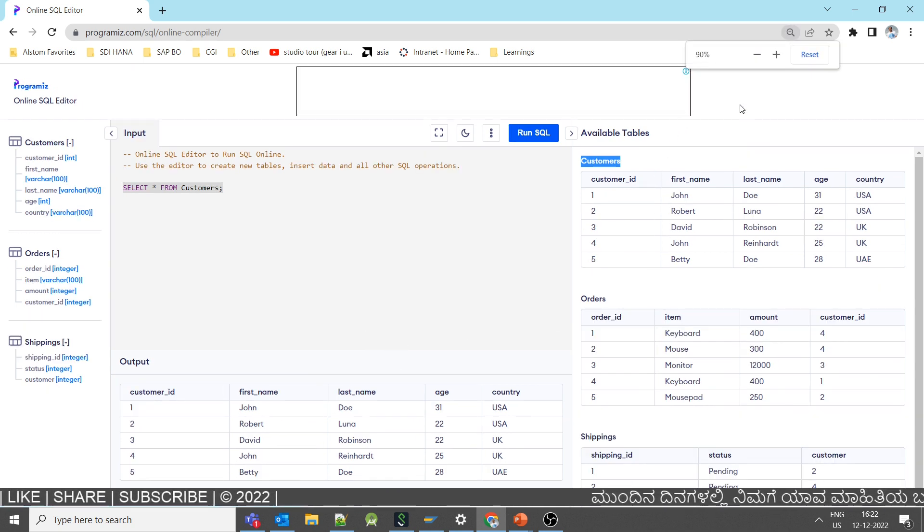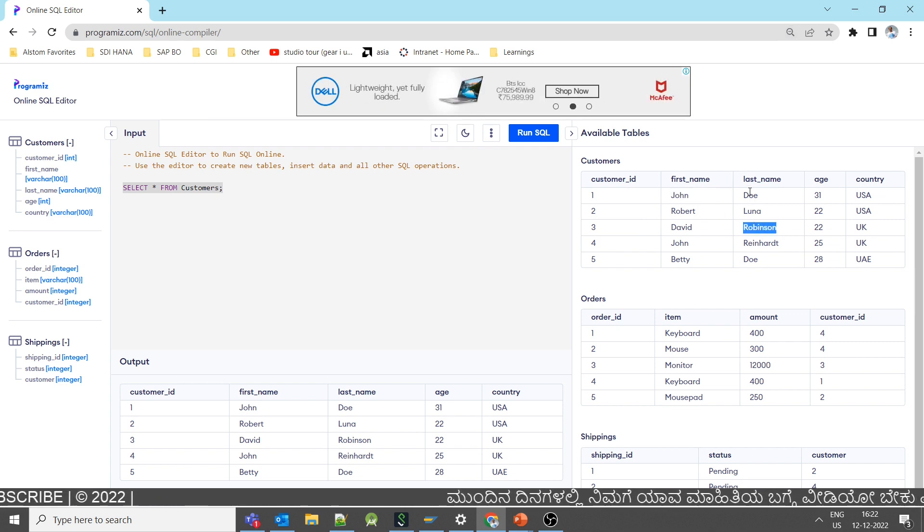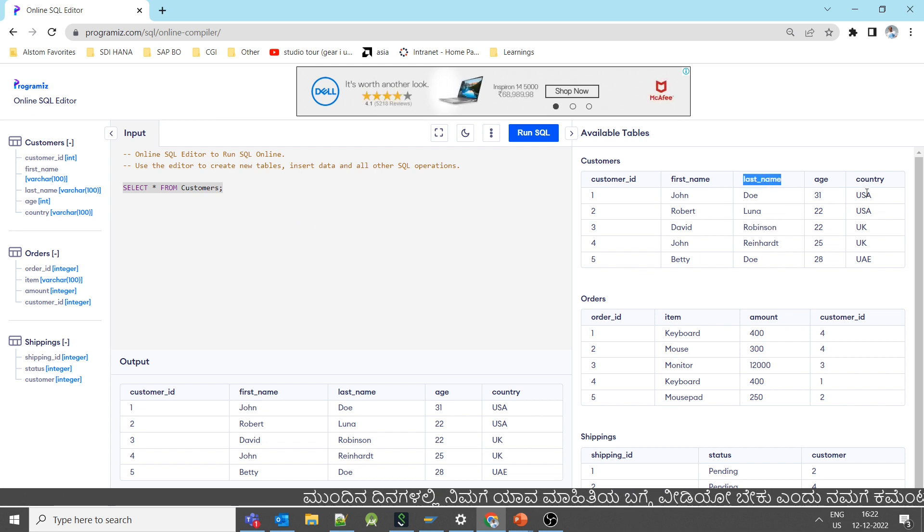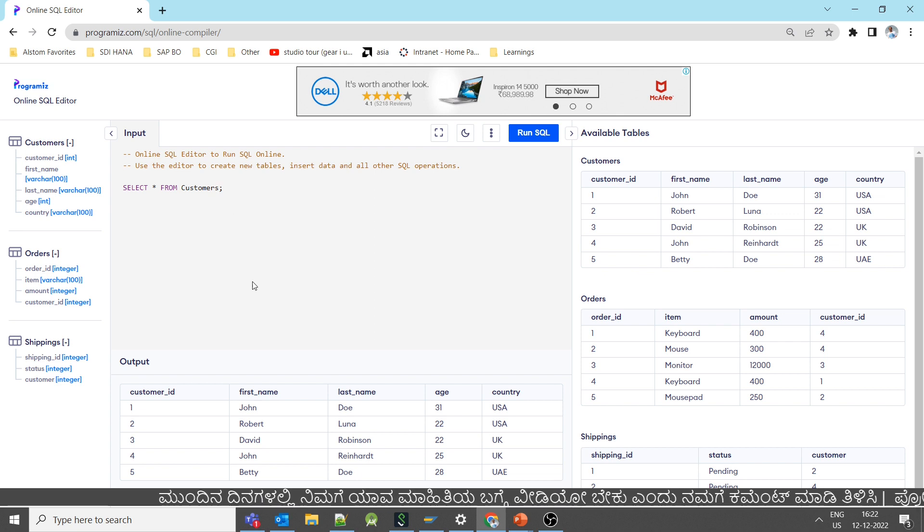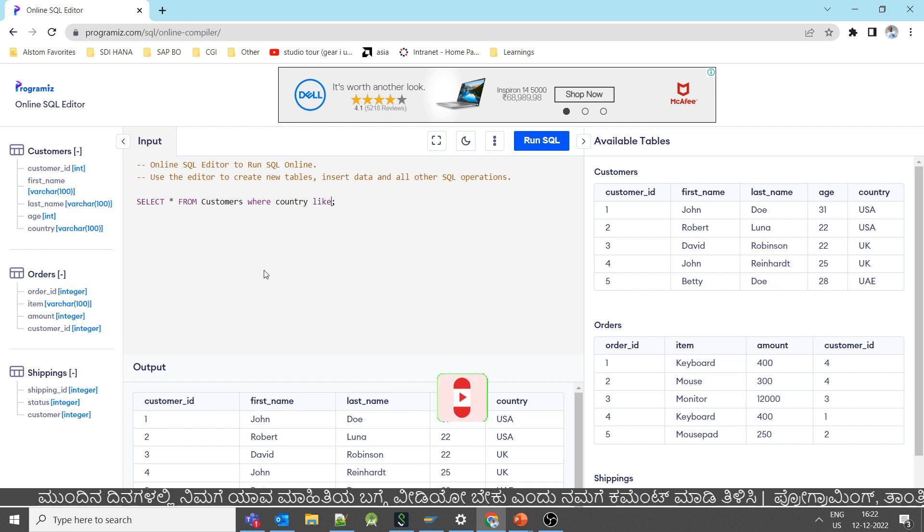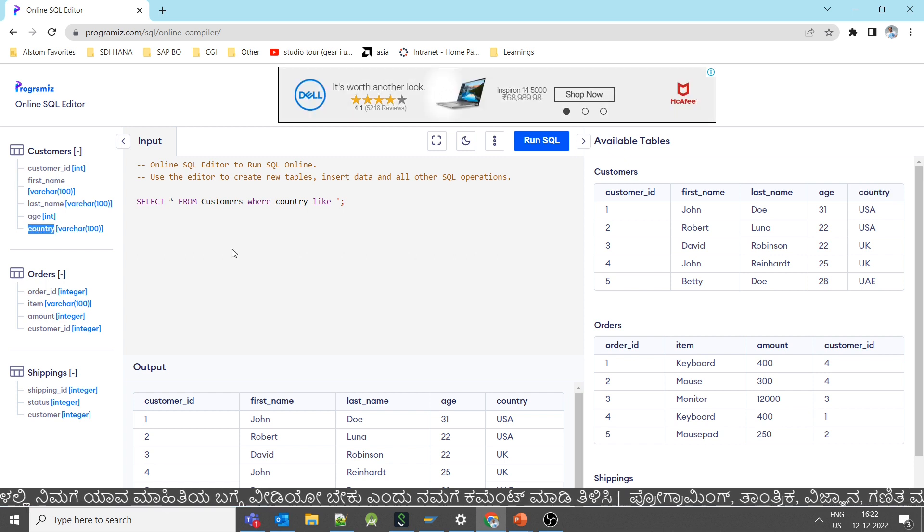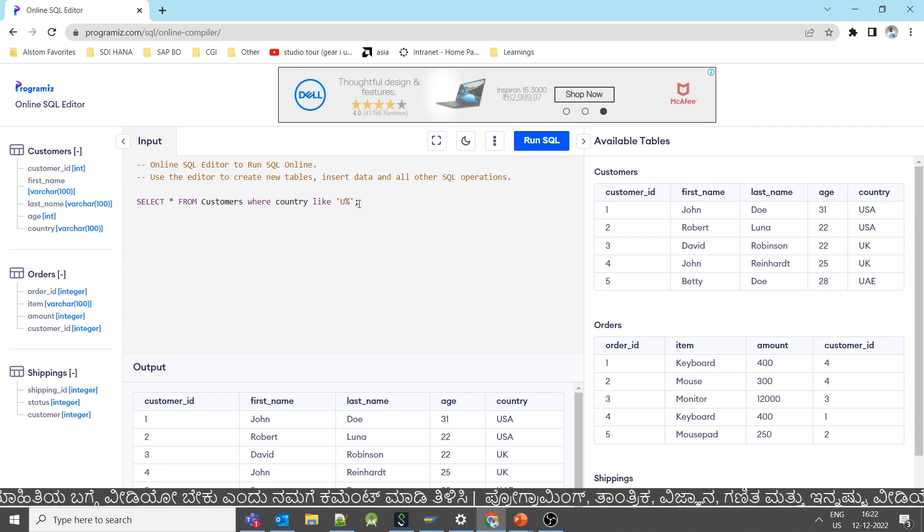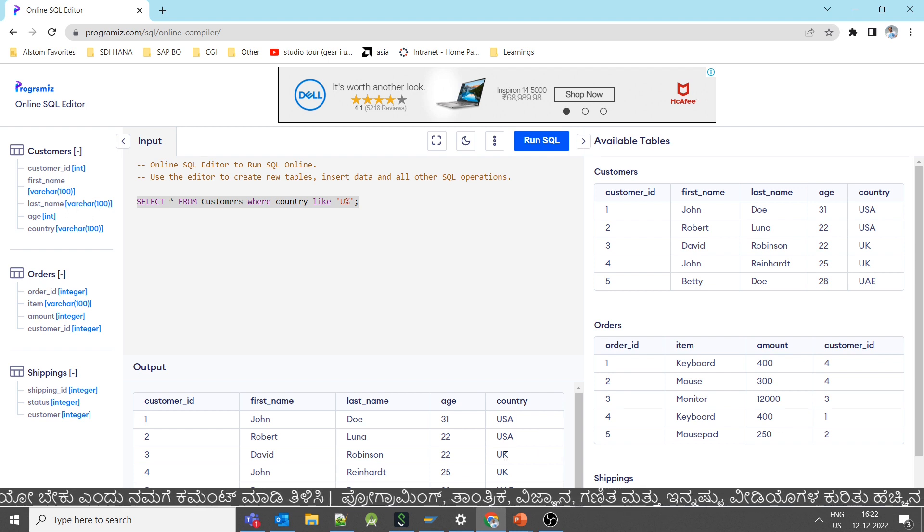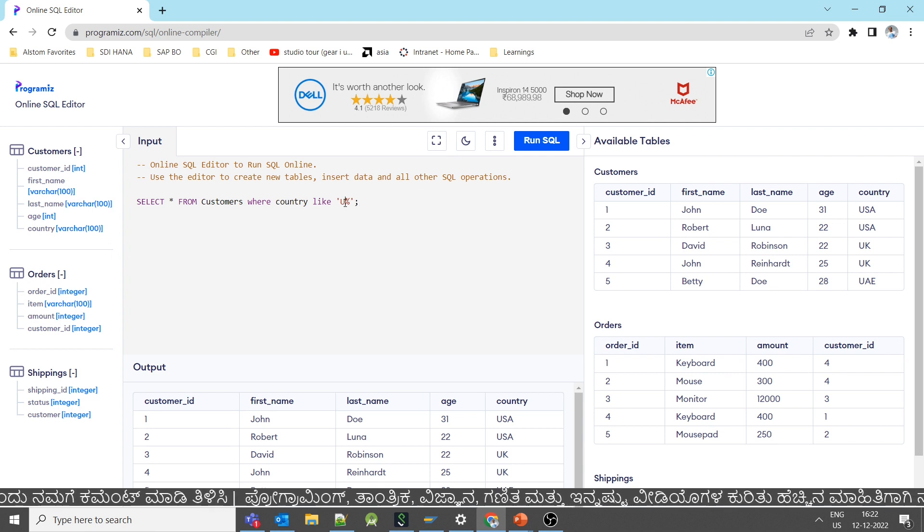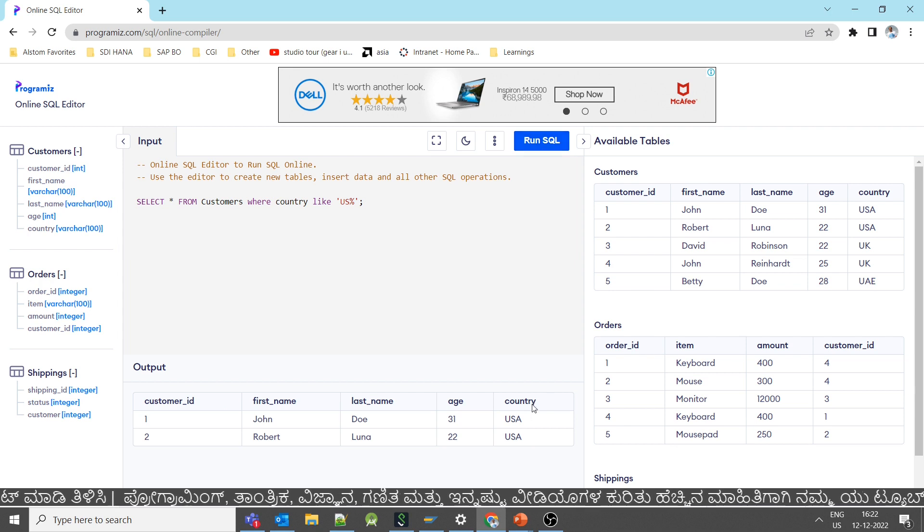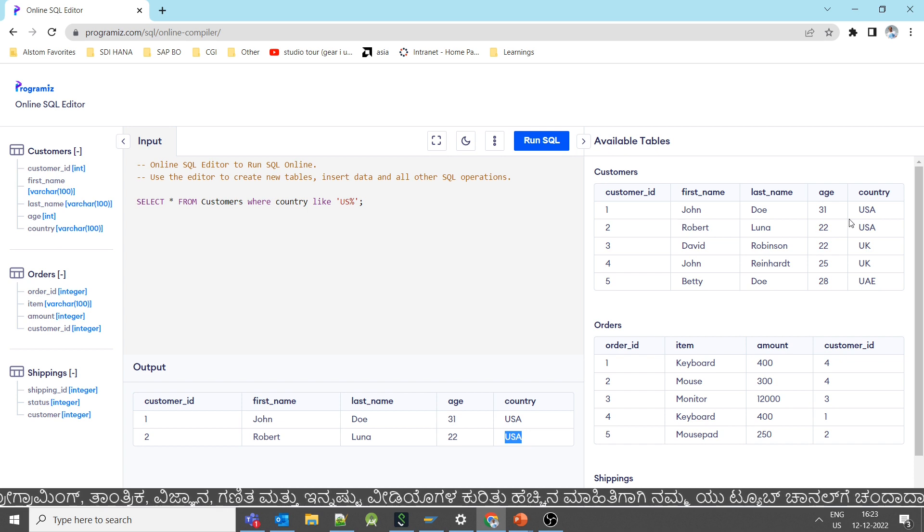Now, I wanted to list out only those records which has O in the last name. I wanted to list out only those records which has country starting with U. Select star from customer where country like U in the start. Obviously, country column where character is there. Within single quote specify U percentage. It is going to print all the countries which start with U. It will print only those records which start with U, S as the third character. It doesn't matter.